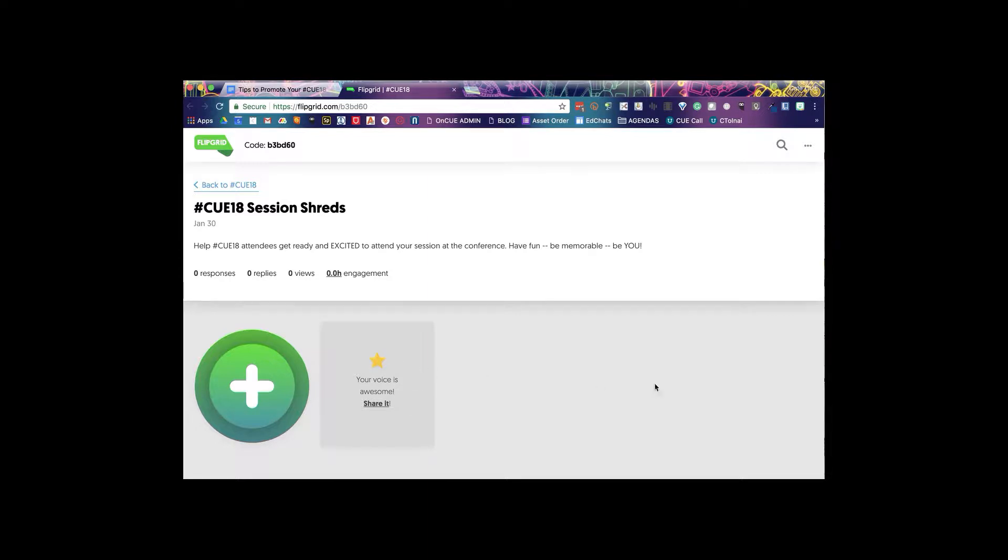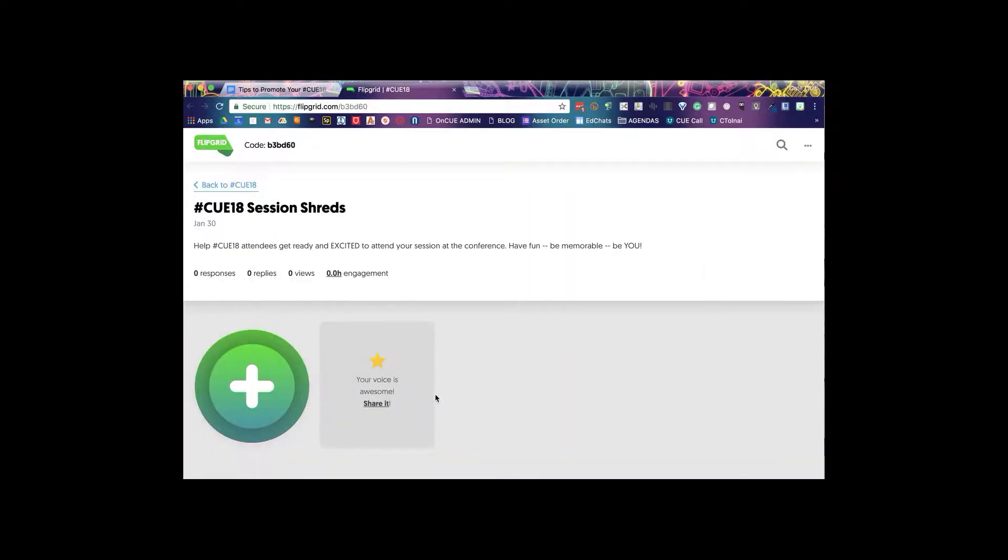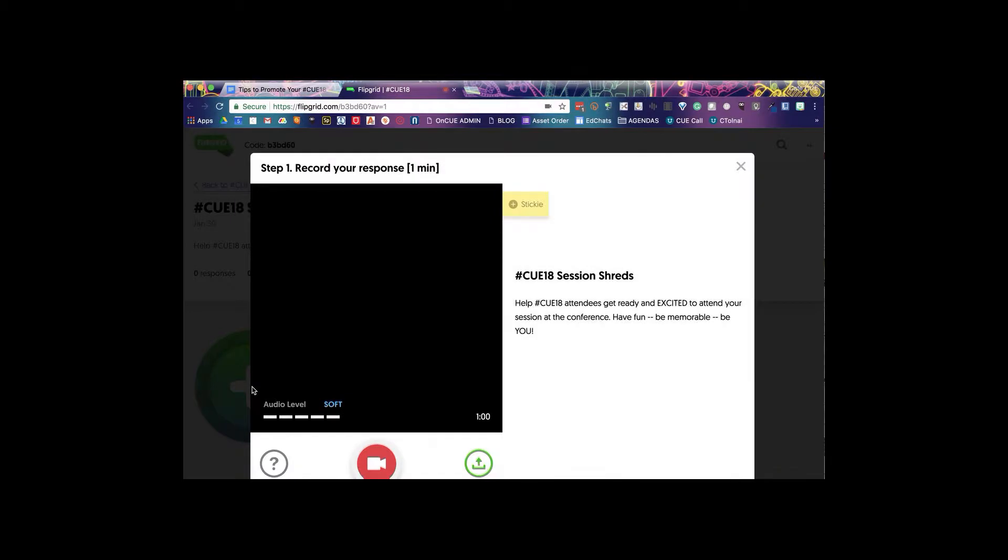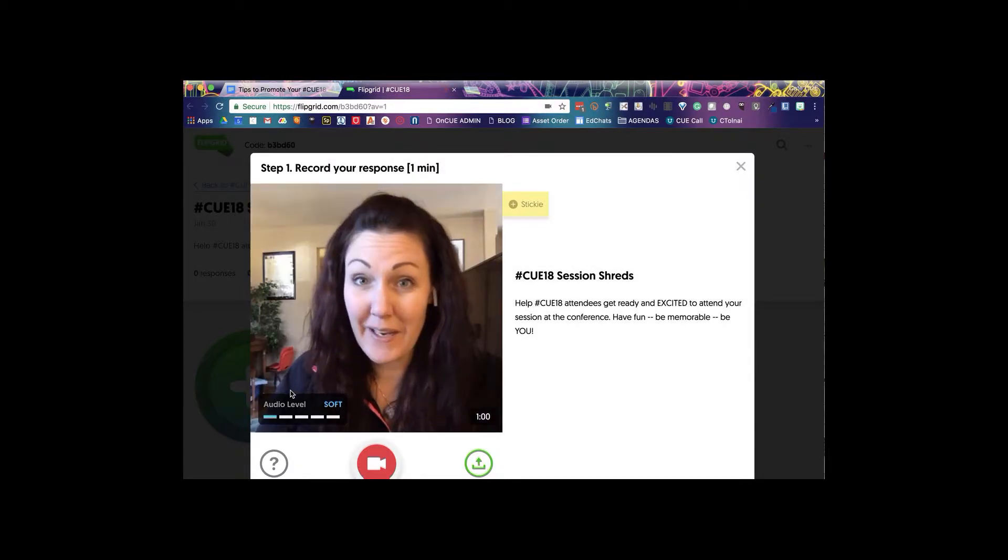As this area is populated with videos, you're gonna see more and more faces of presenters coming up here. What you're gonna do is click on the green plus, and beware your camera will populate.